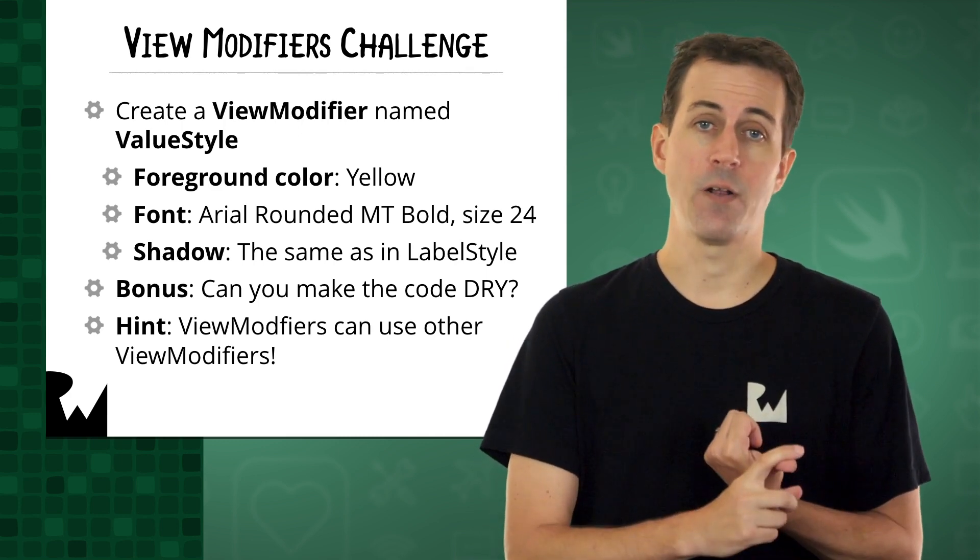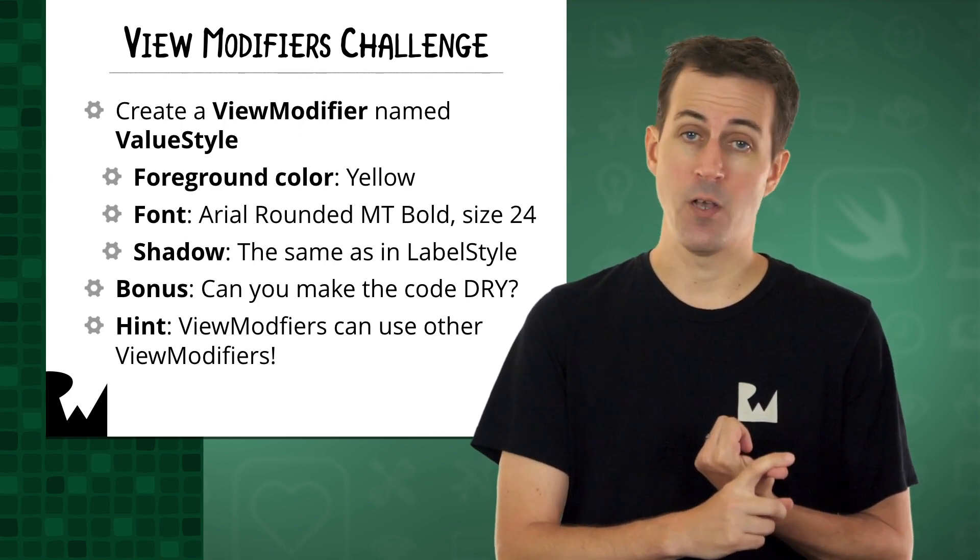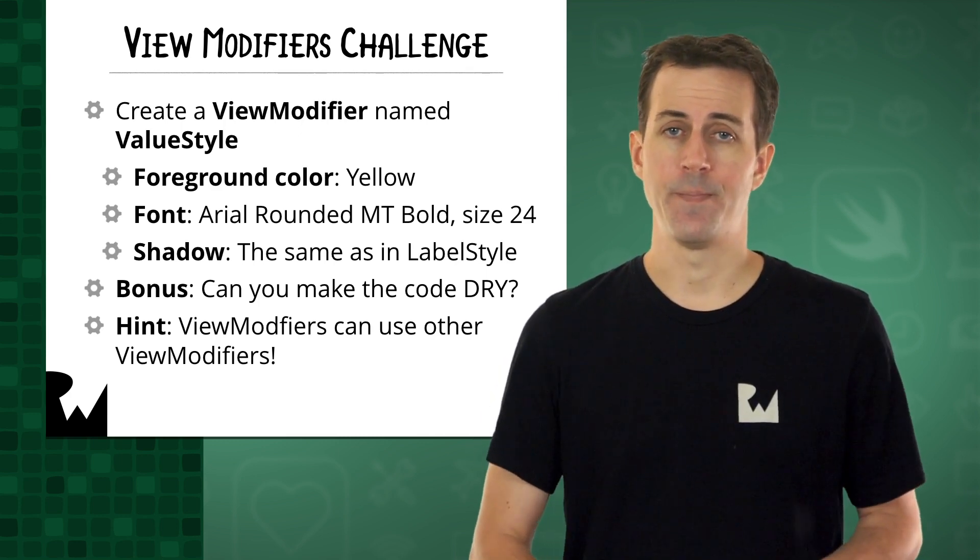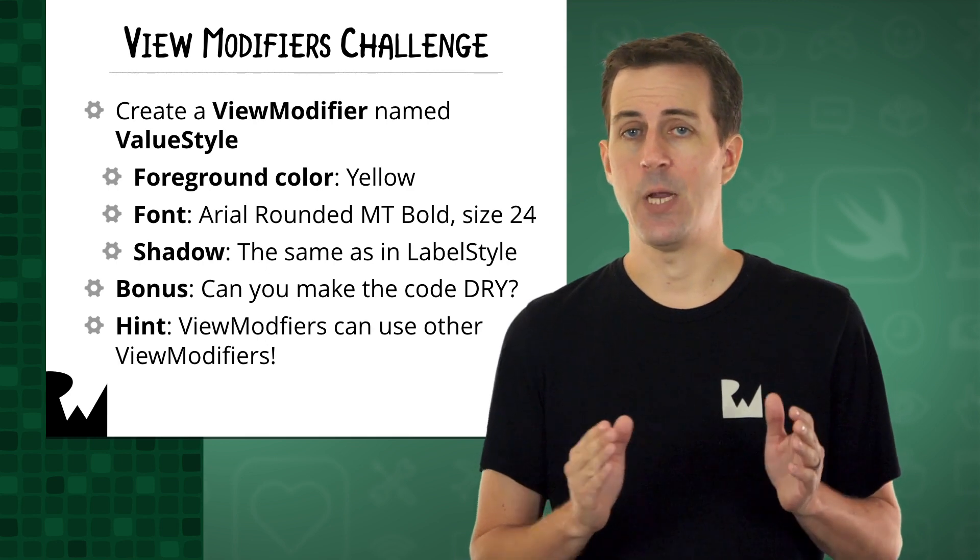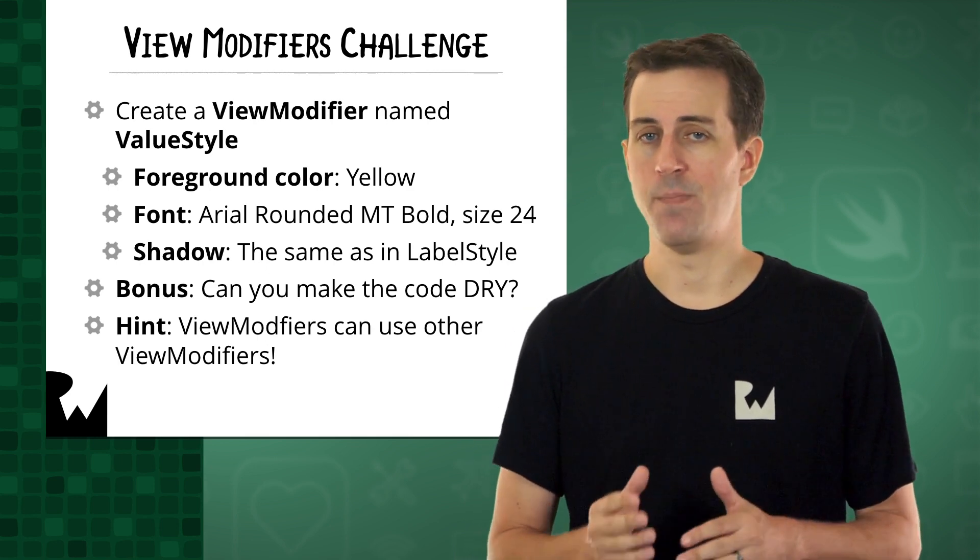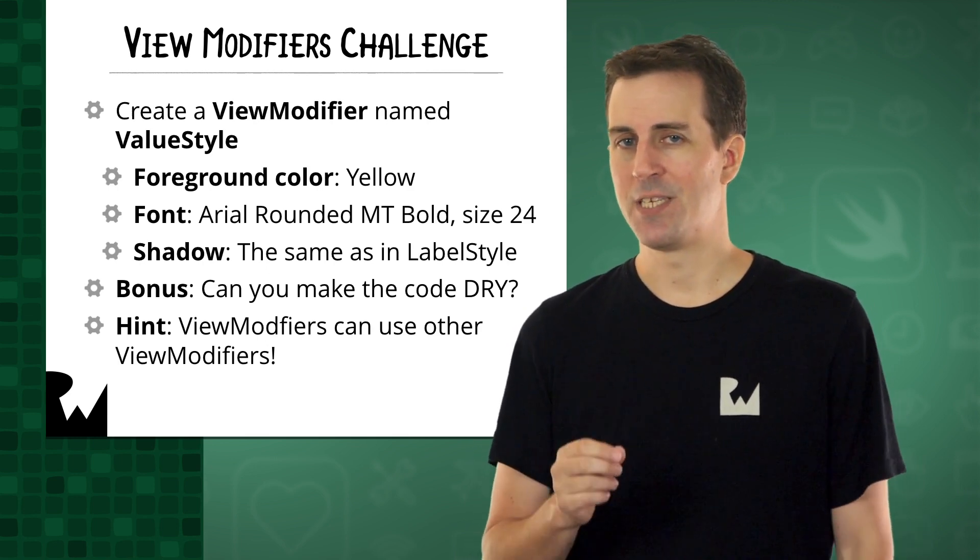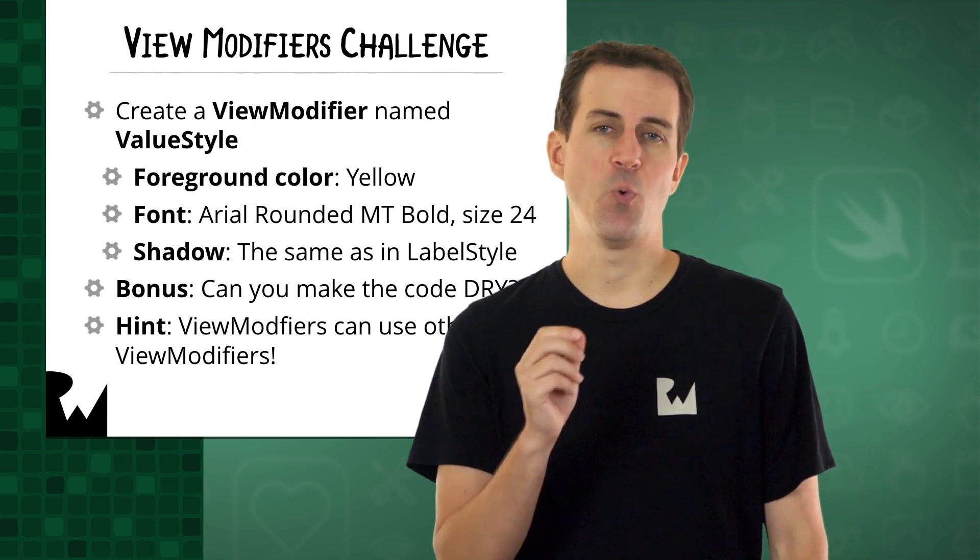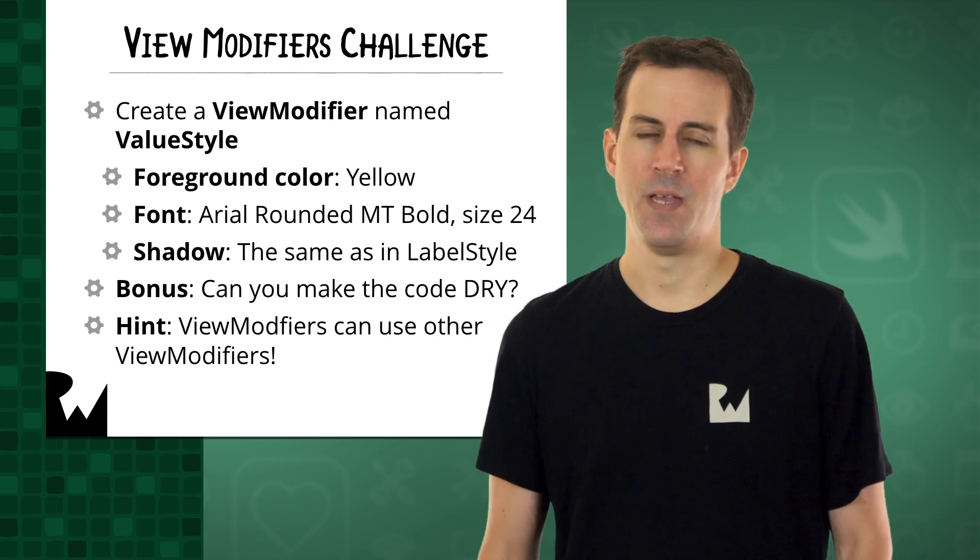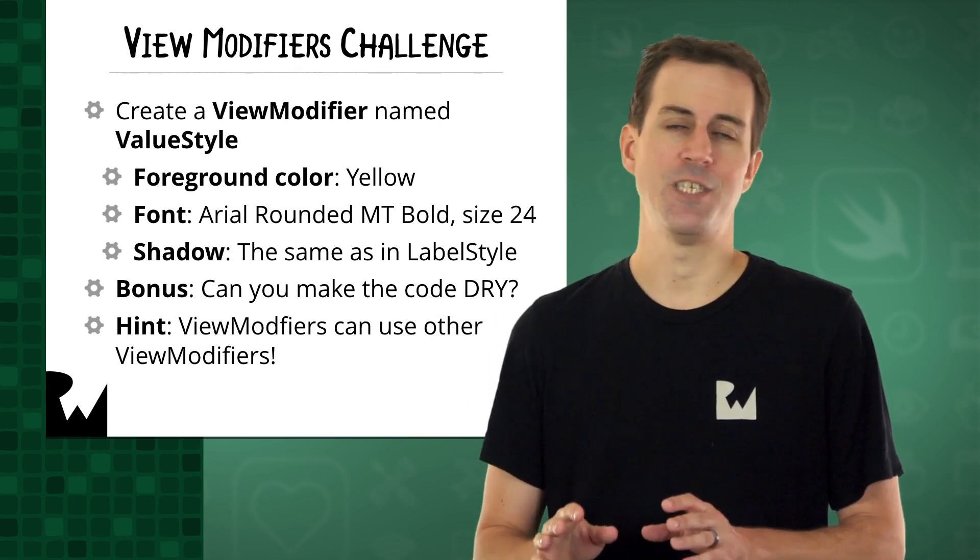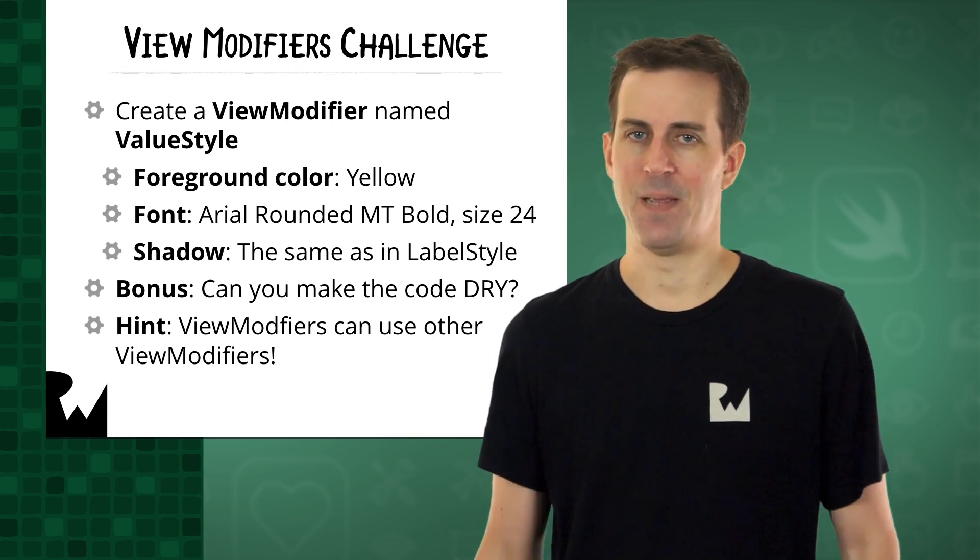First, the foreground color should be yellow rather than white. The font should still be Arial Rounded MT Bold, but the size this time should be 24 rather than 18, and the shadow should stay exactly the same.